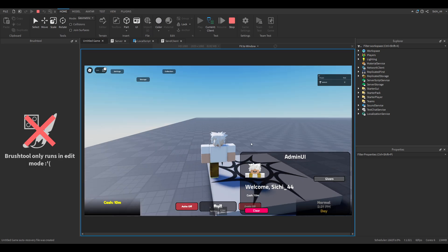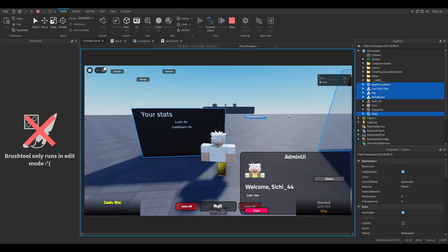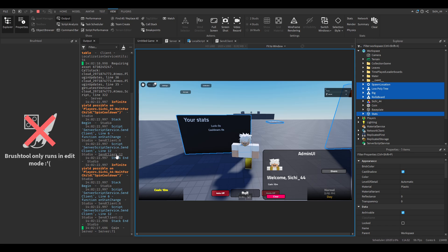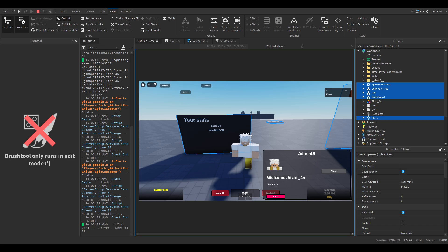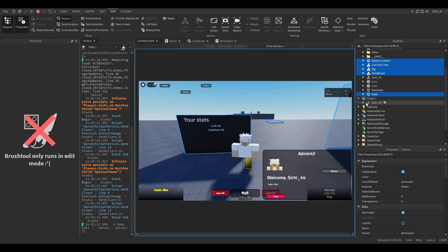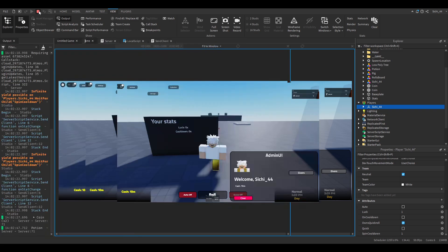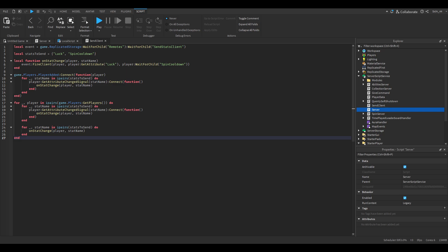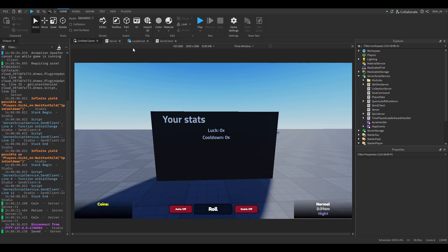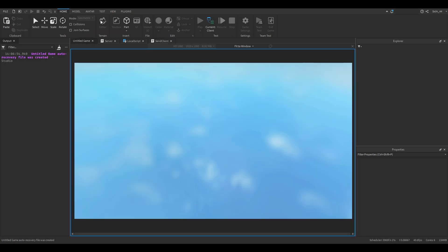When we join again and run, we can see it's not updating and there are errors. It's not knowing 'SpinCooldown'. So I figured it out — I put `WaitForChild` here instead of `GetAttribute`. That was the issue.